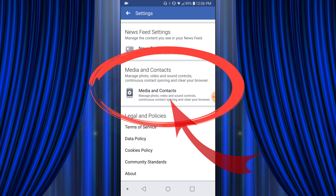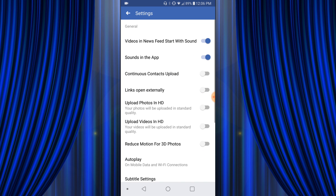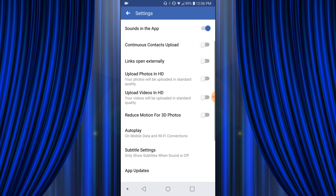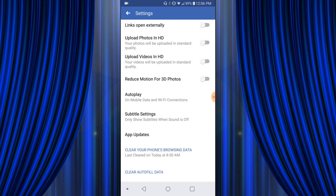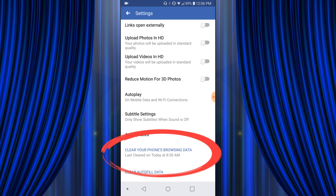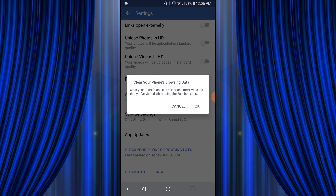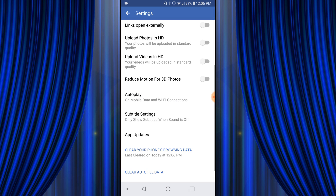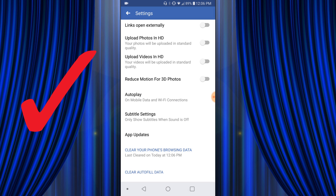Scroll right down to the bottom and you're going to see a button called Clear Your Phone Browsing Data. Go ahead and push on that, and it'll say: clear your phone's cookies and cache from websites that you've used while using the Facebook app. Go ahead and click OK. That's how easy it is.